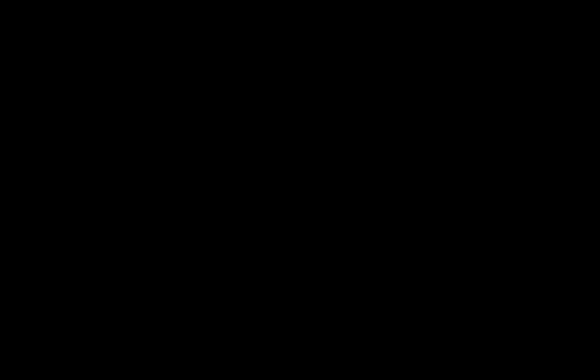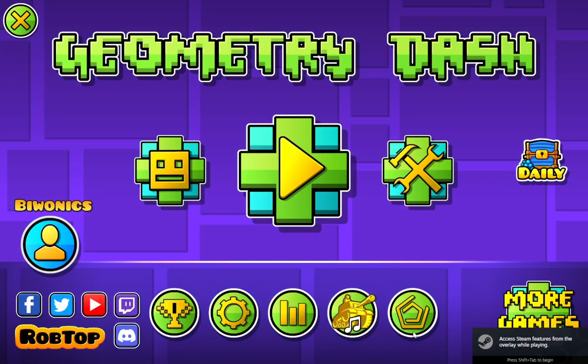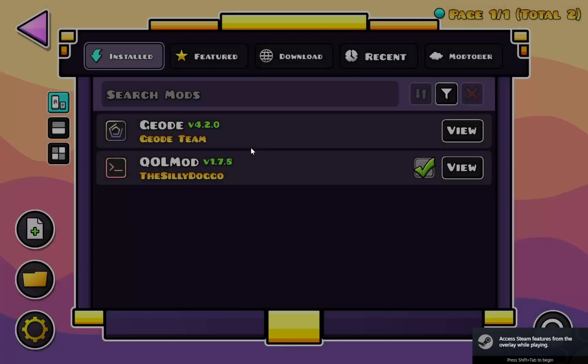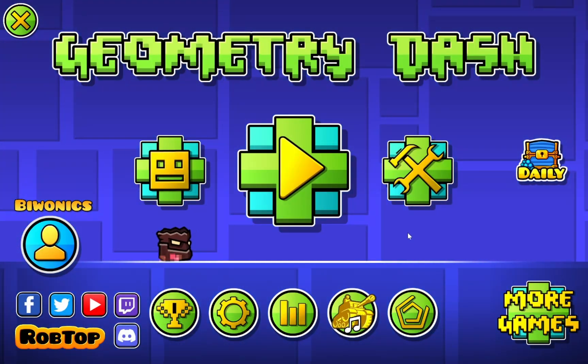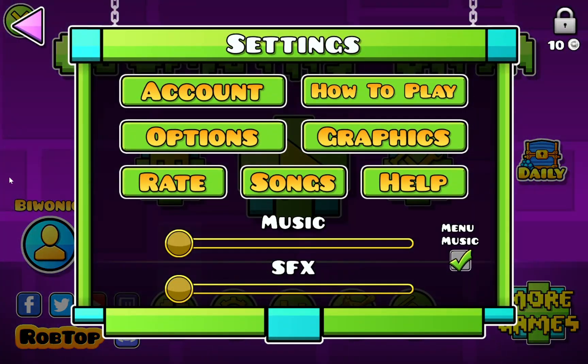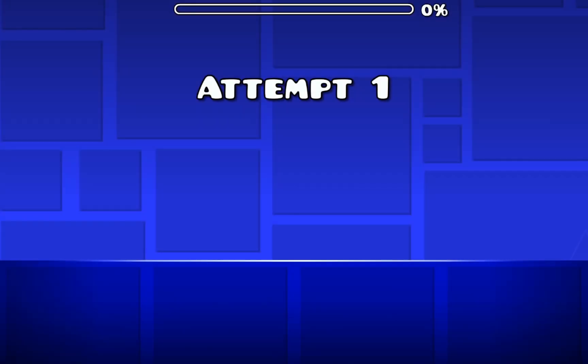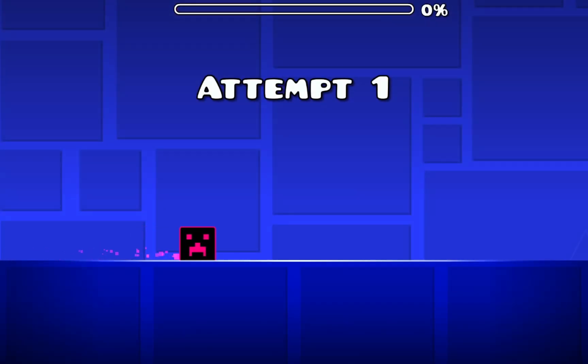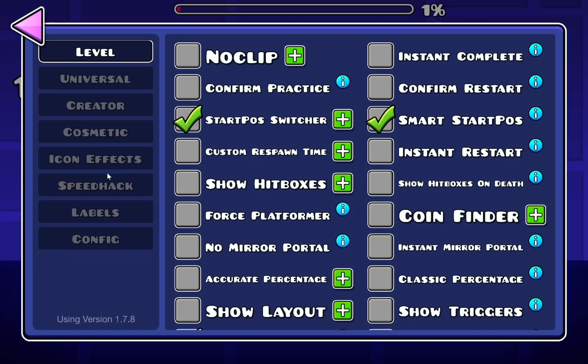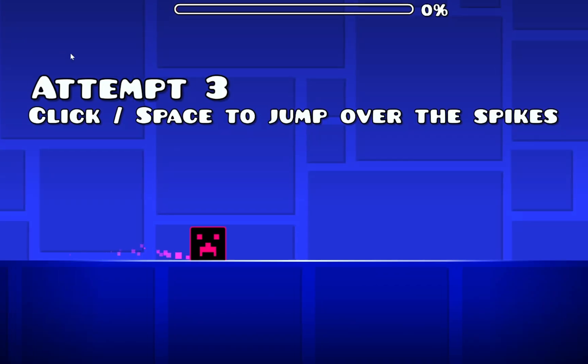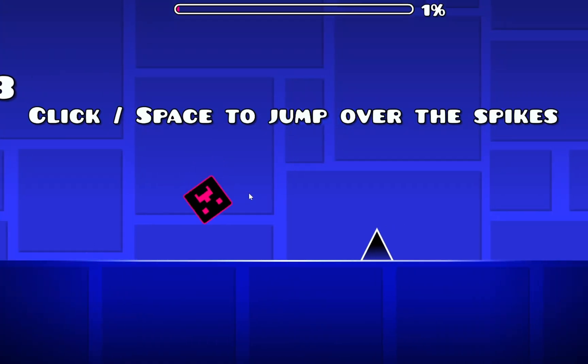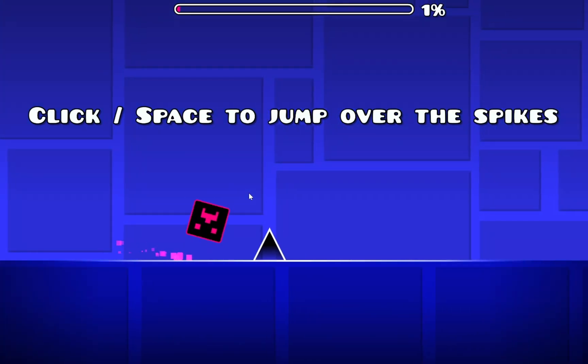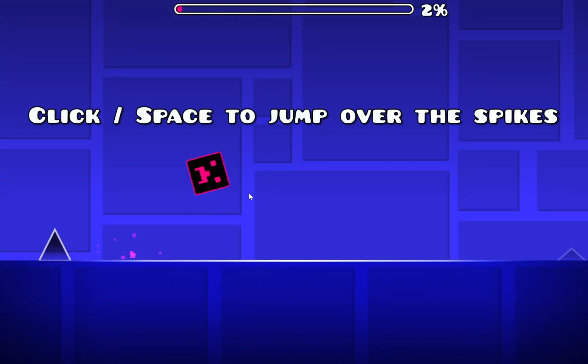And there we go, we now have quality of life mod right over here. So let's say I go into a level like stereo madness. I can click tab and just give myself a speed hack, for example 0.3 and just play the level at 0.3 times speed.